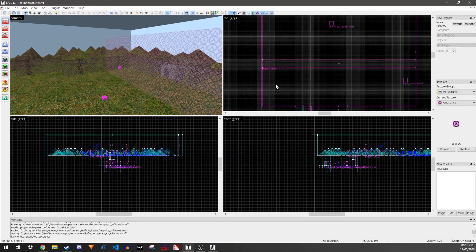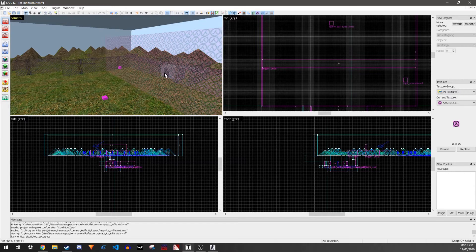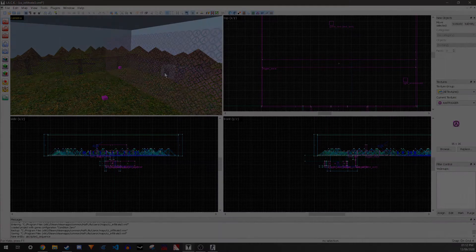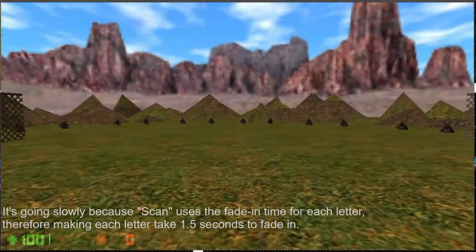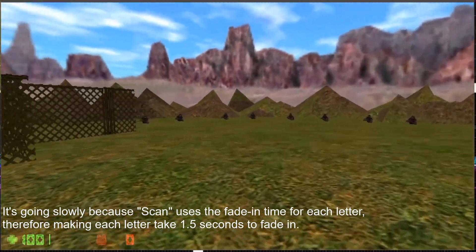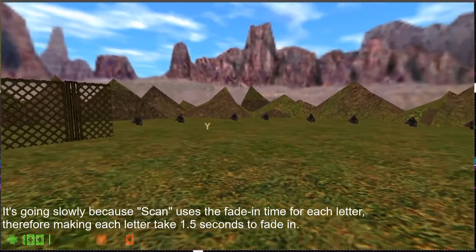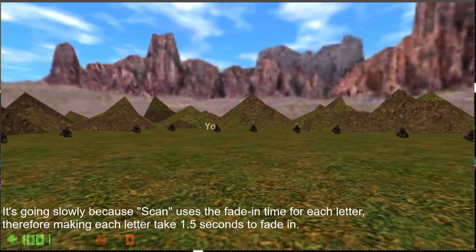And that's it. Now when you walk into the trigger, the text will play.